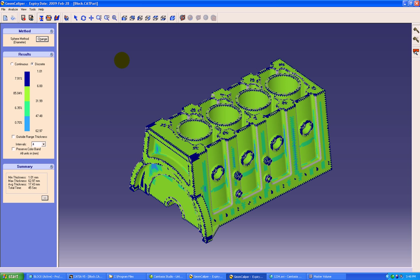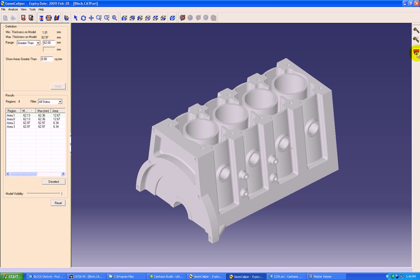Now we'll move on to the next critical functionality of GeomCaliper called locate critical regions. Here we can find out the wall thicknesses in the range of less than, greater than, between, or outside range thicknesses.